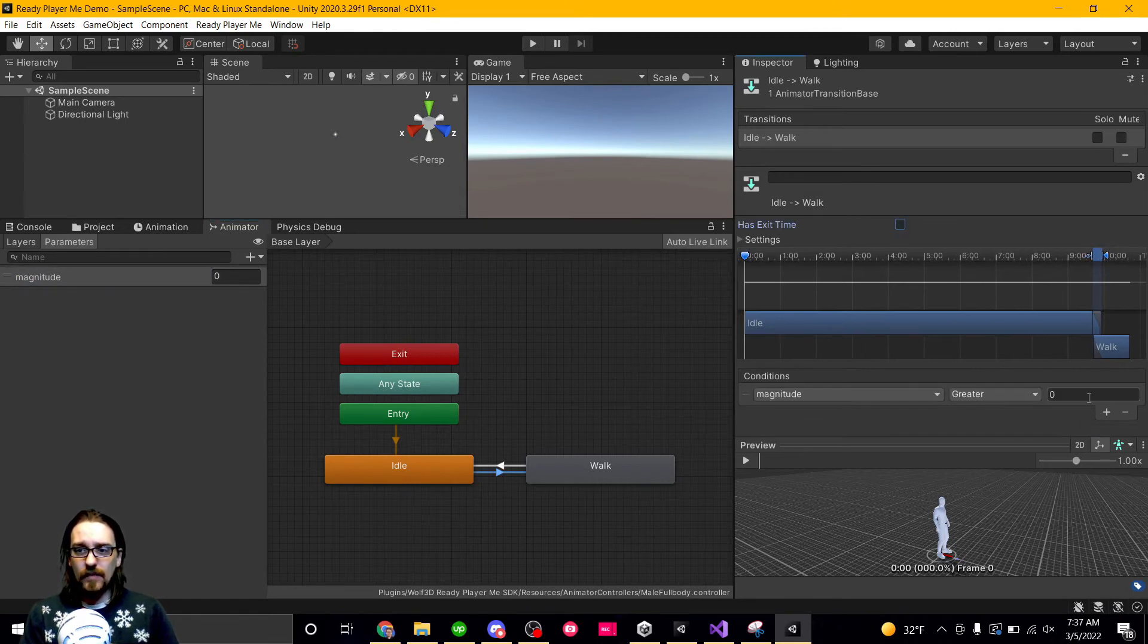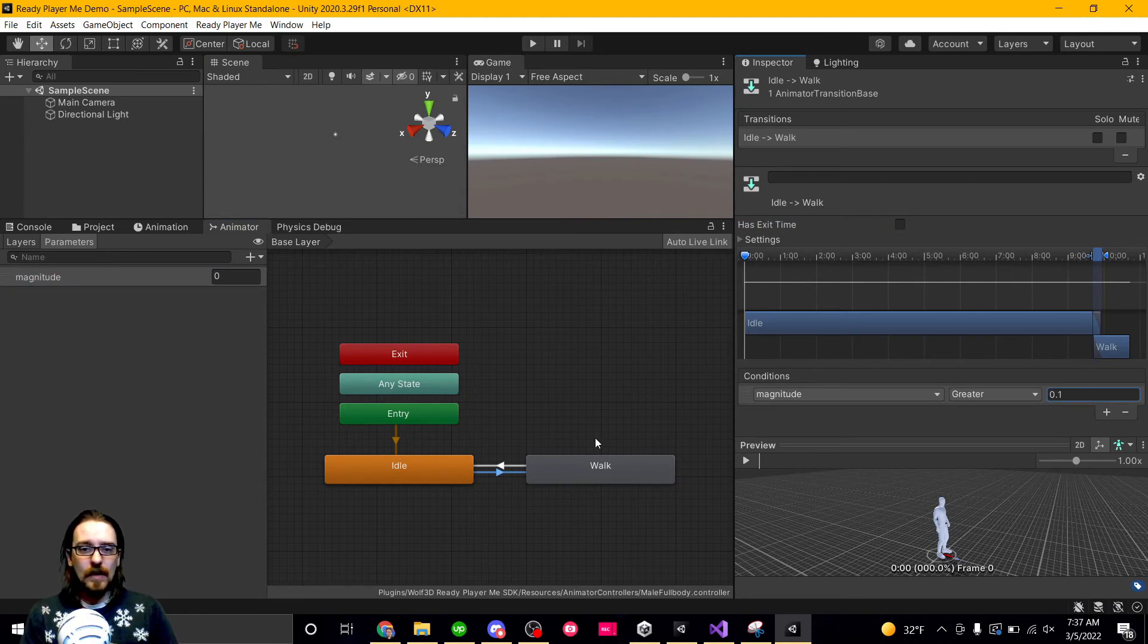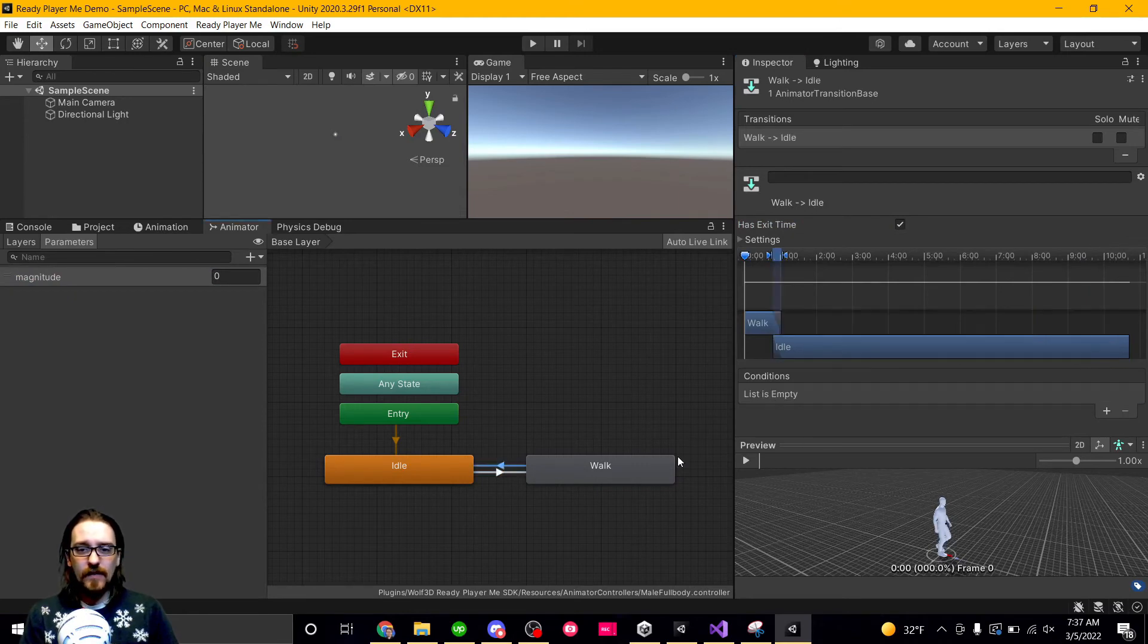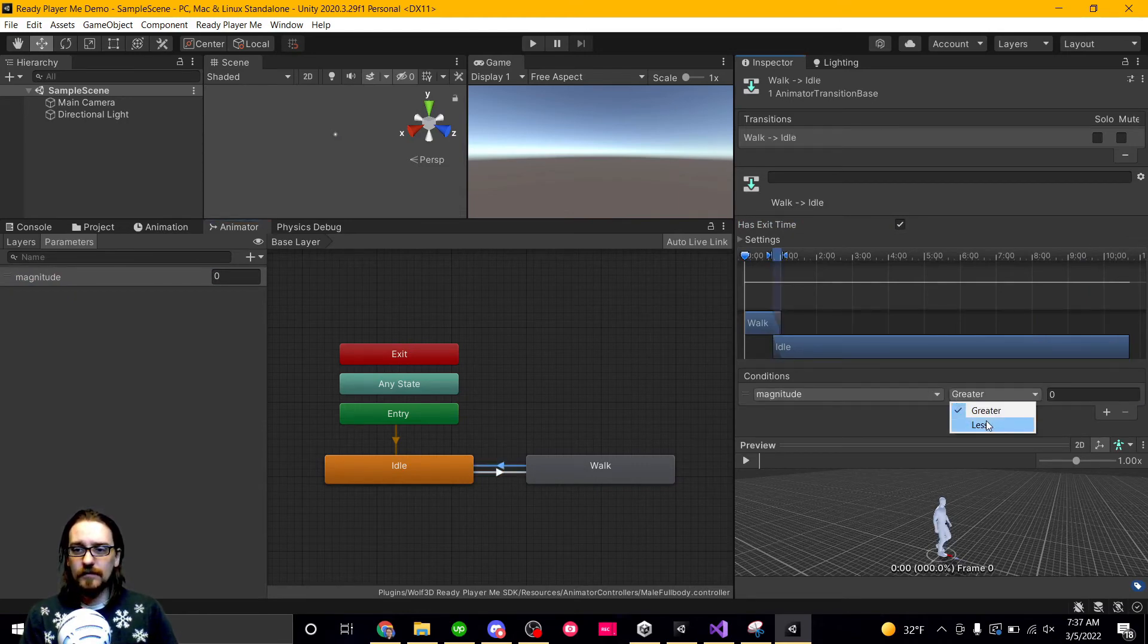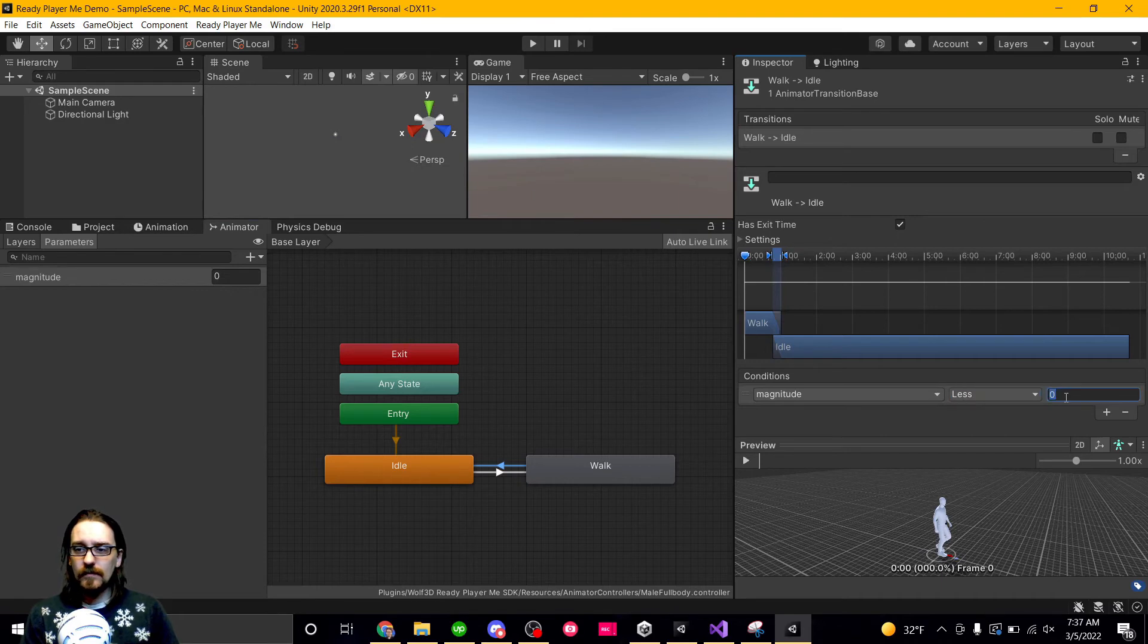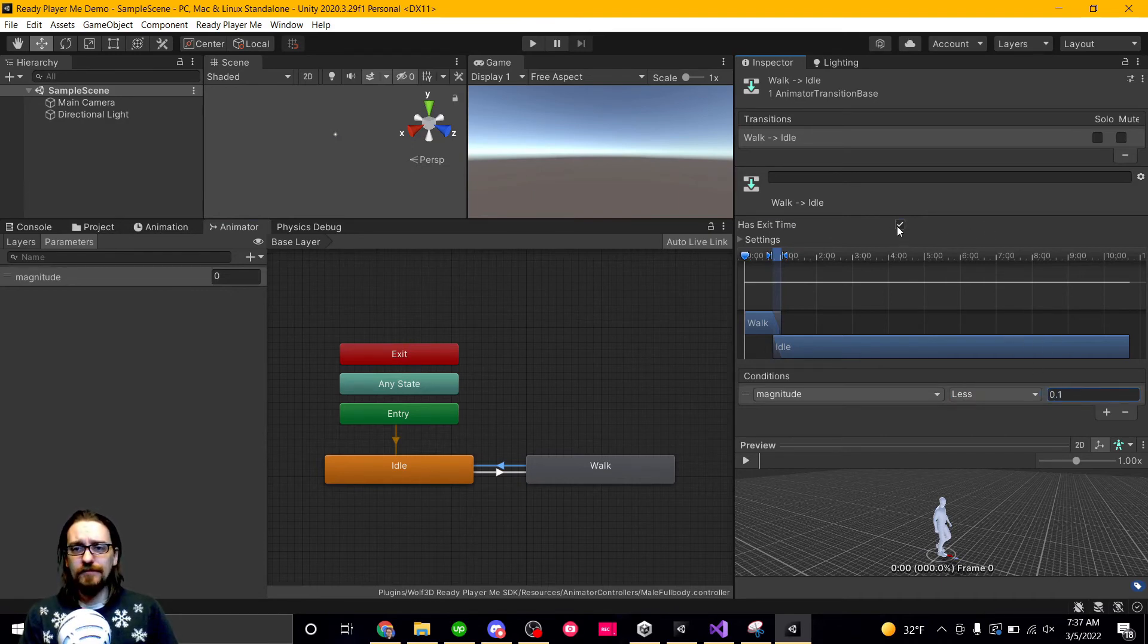If it's greater than 0.1, I'm walking. And if it's less than 0.1, I'm not walking. That's just the way I like to do it.